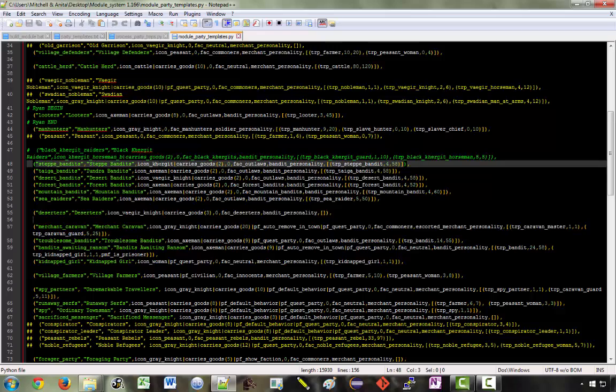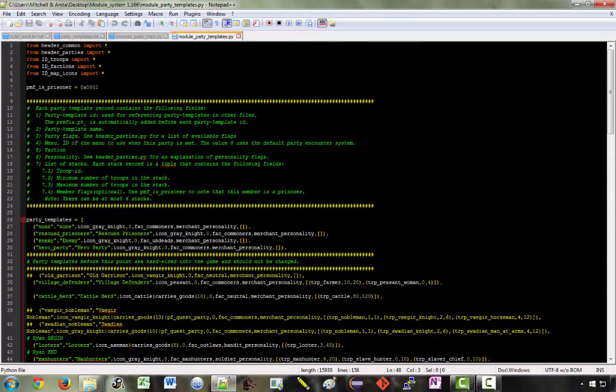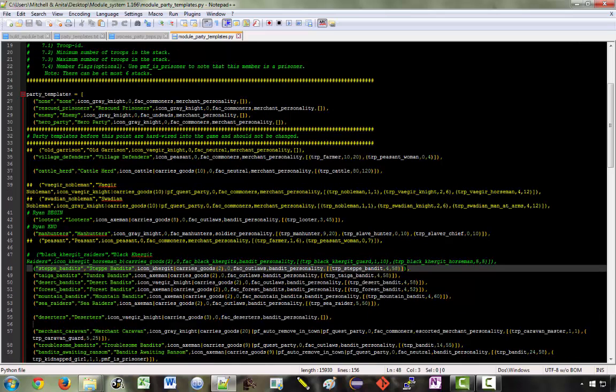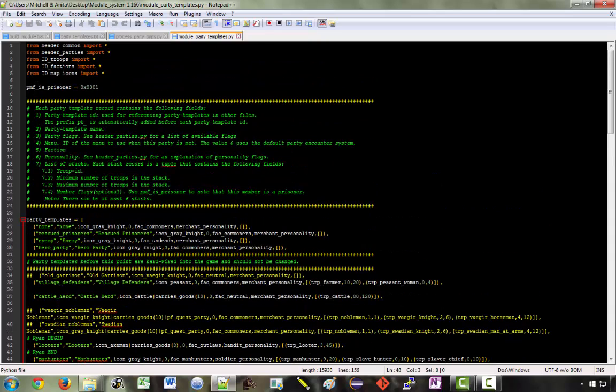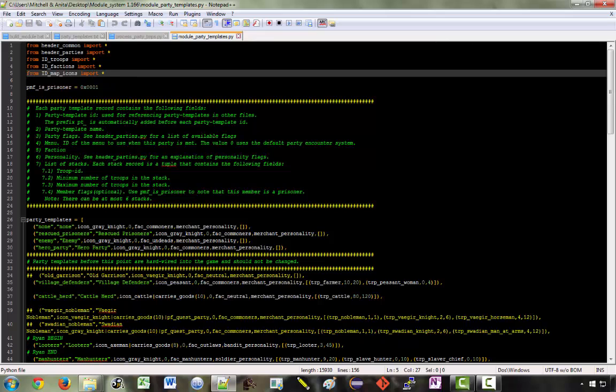So where do these variables come from? Because they're not declared in this file. This file declares one variable, which is PMF is prisoner. And then it just declares this party templates list. The variables that we use in the module files are declared in the header files and the ID files, which we then import. So icon gray knight would be defined in ID map icons. Faction commoners would be defined in ID factions.